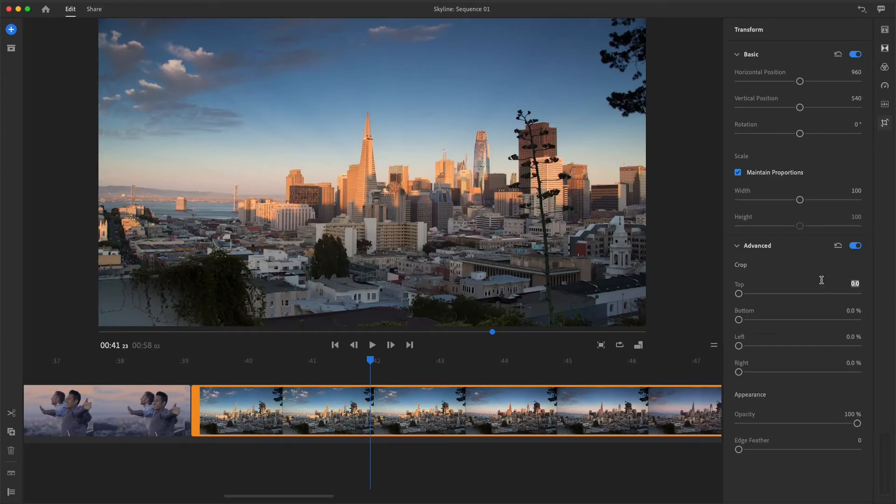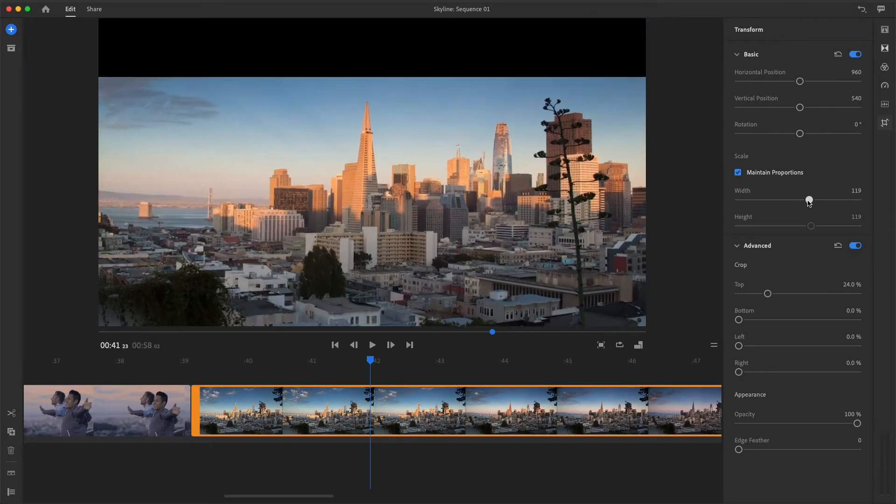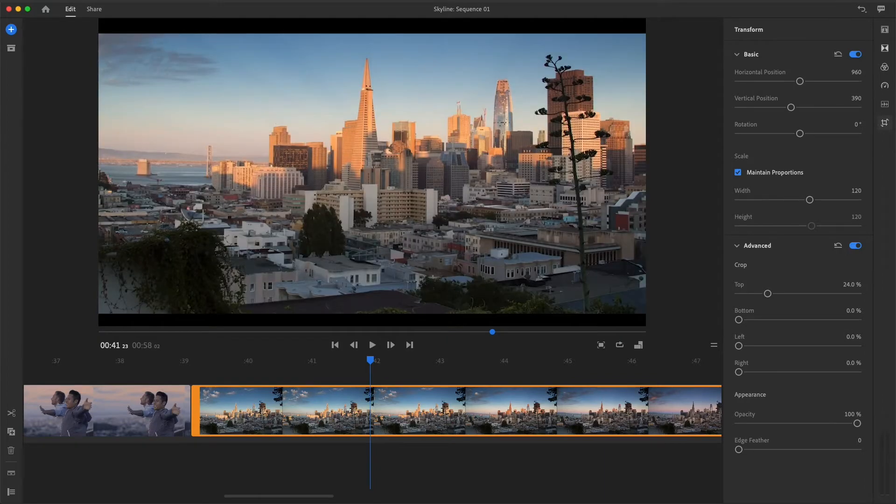You can improve the look of your video in Rush by cropping, changing the size of an image, and by repositioning the clip's action in the frame.